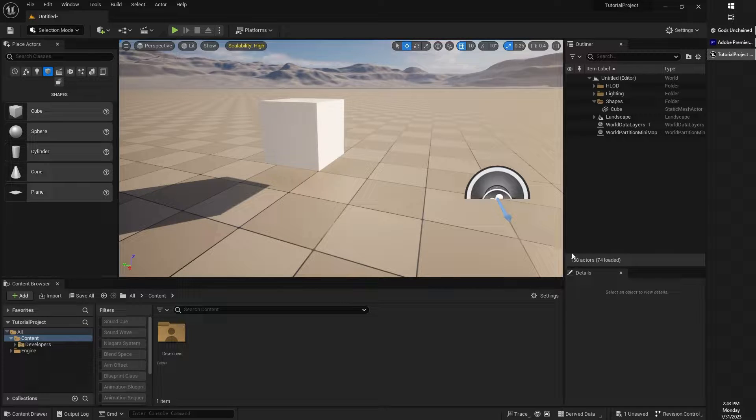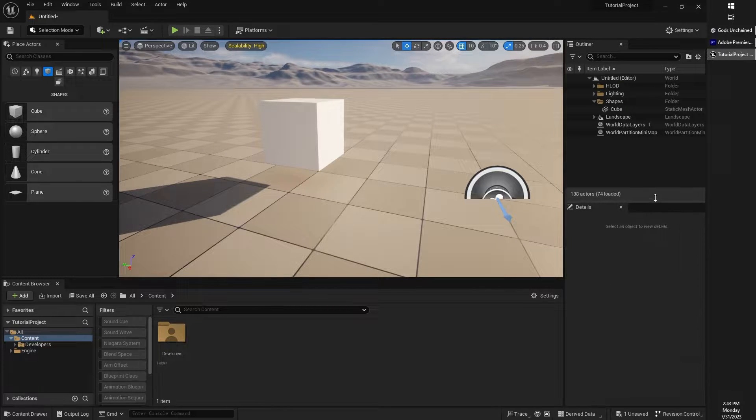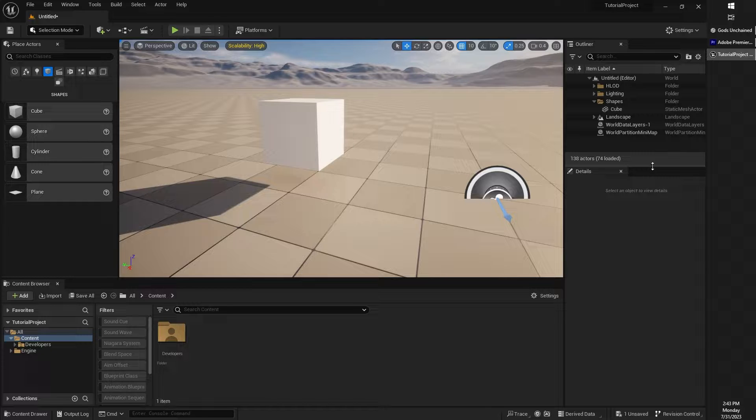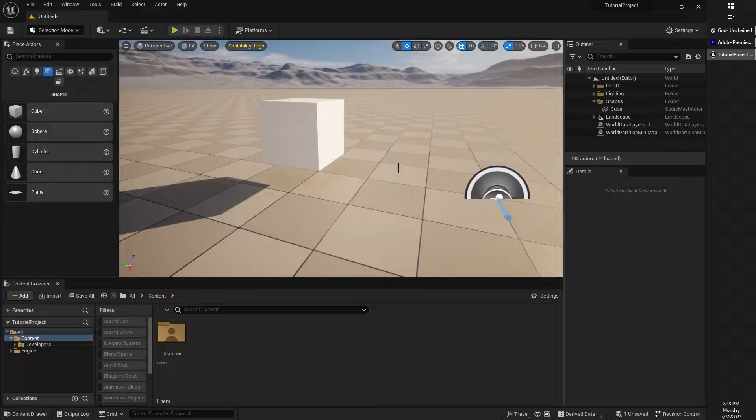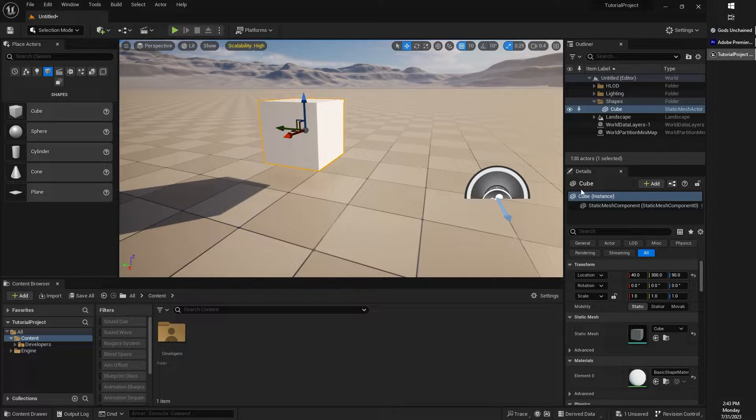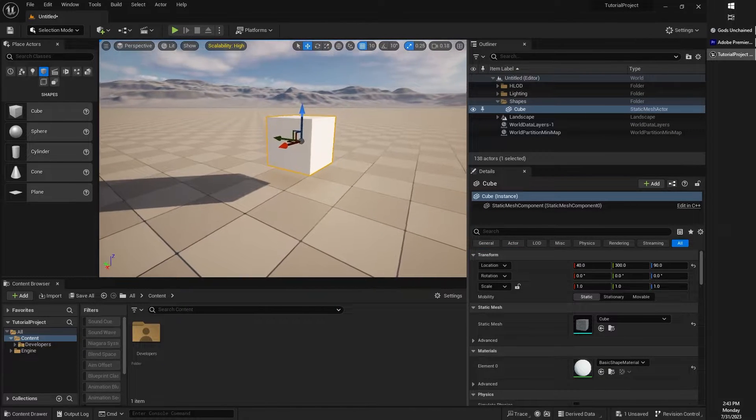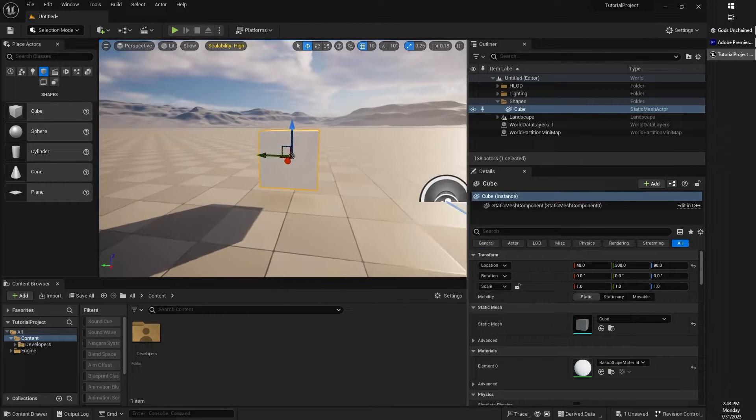In this next lesson, we will touch upon the Details panel. The Details panel varies depending on what type of object you have selected, but we're going to just take a quick look at it just to get you a little bit familiar with it.